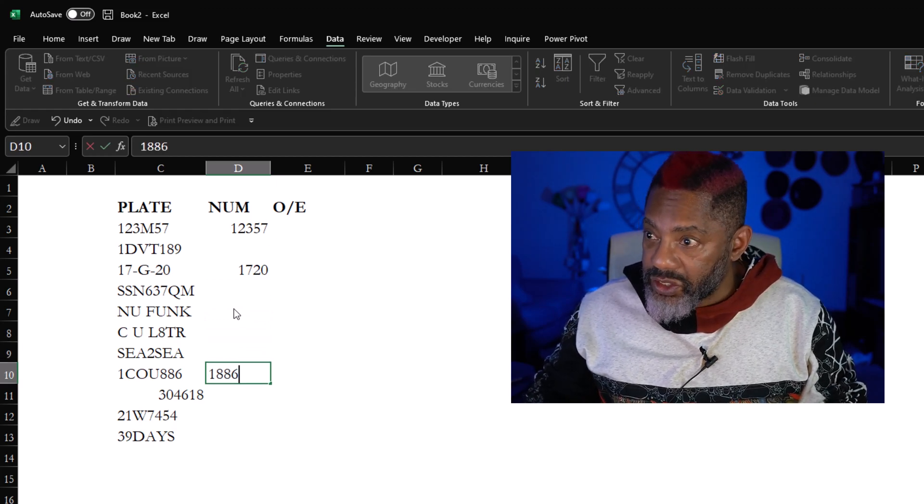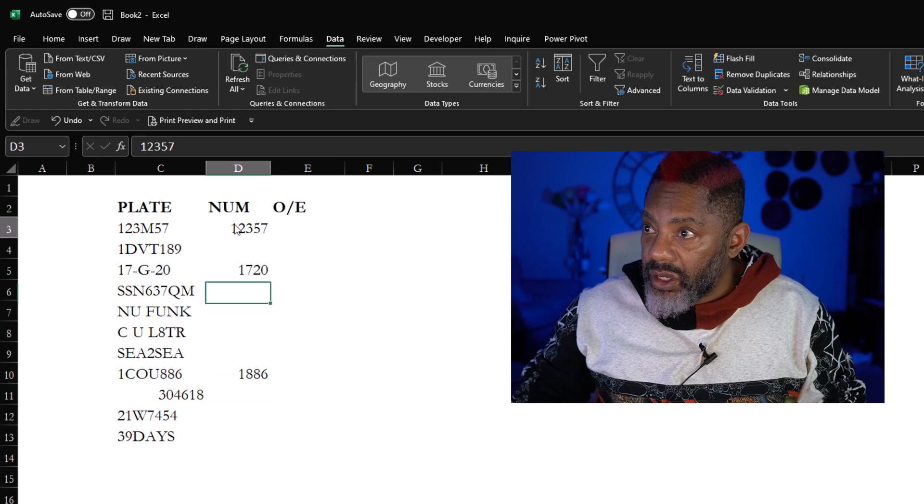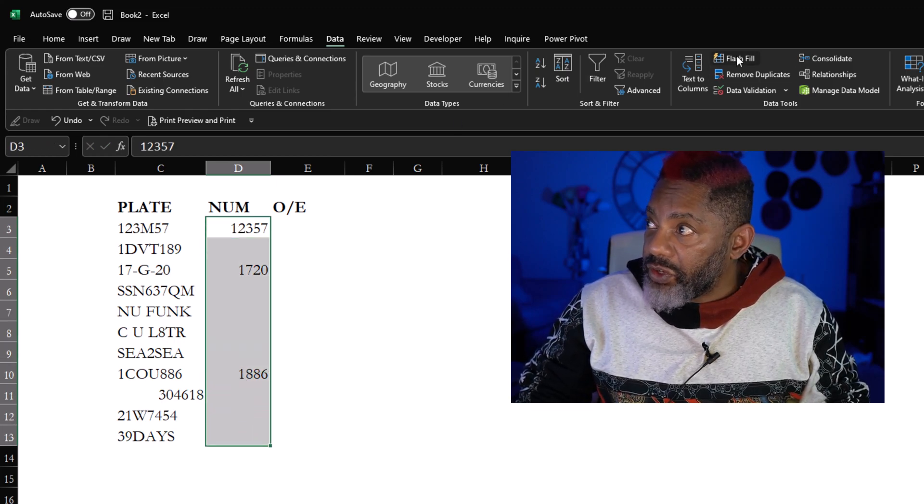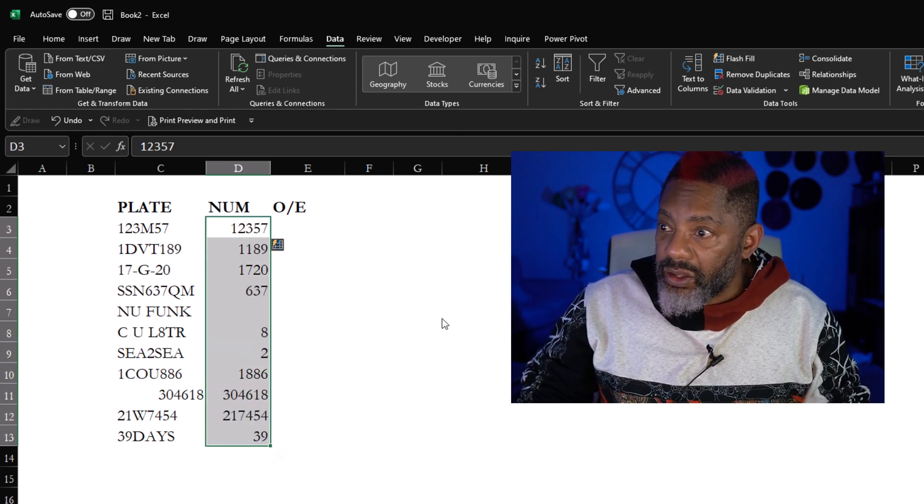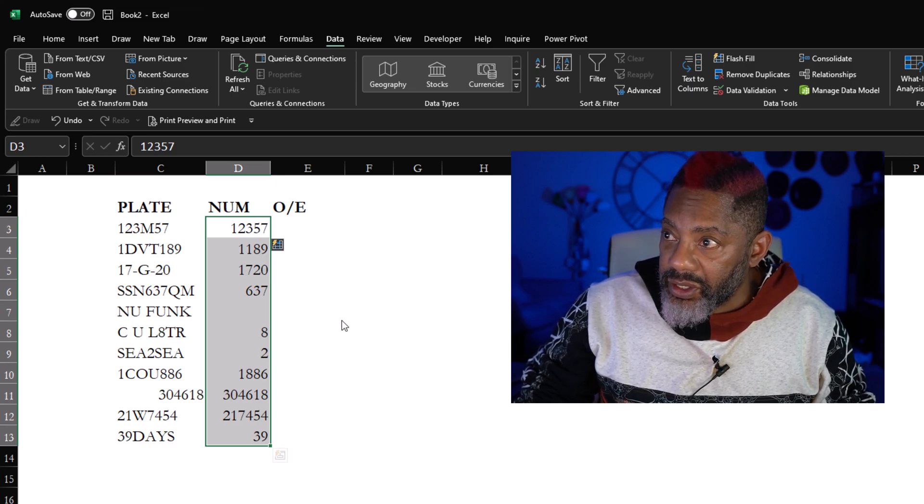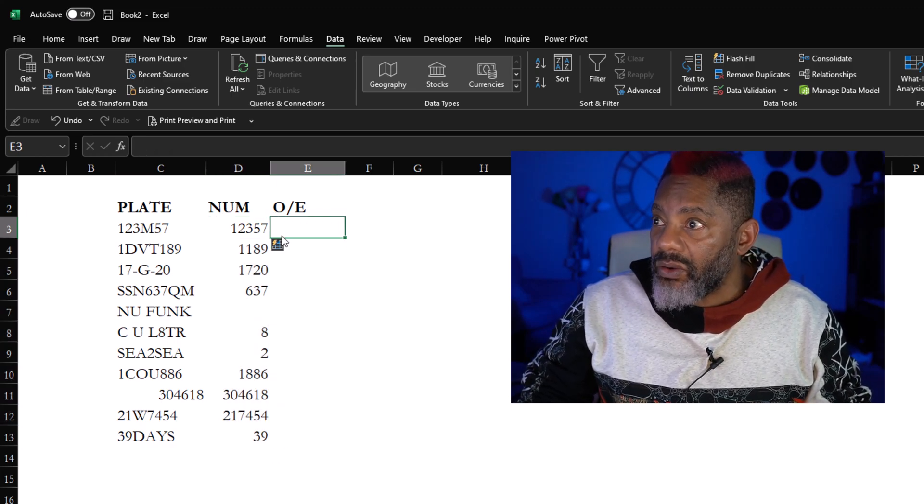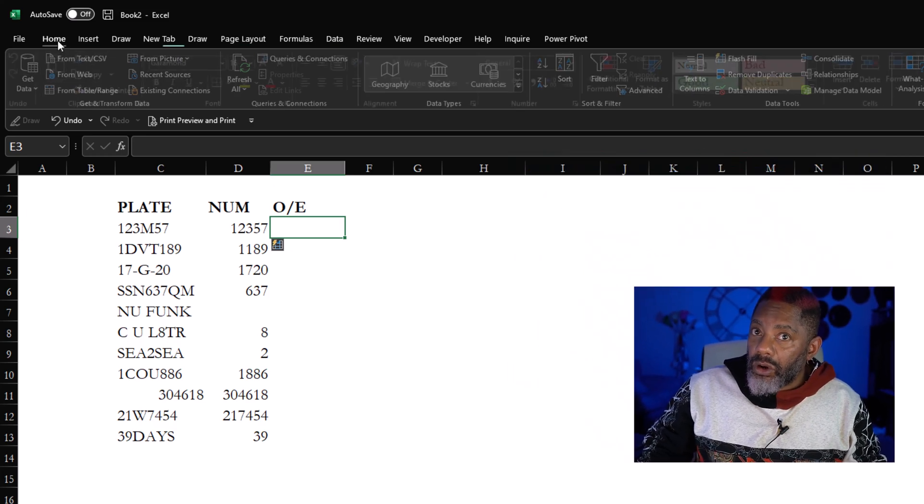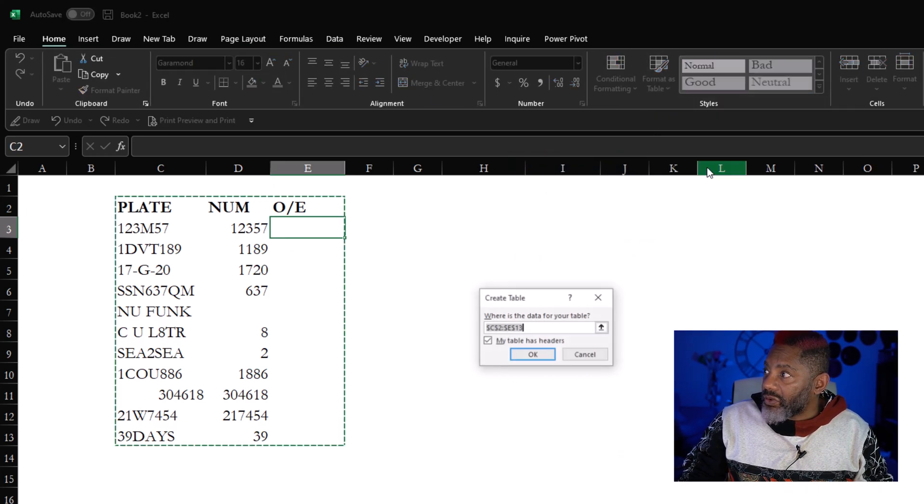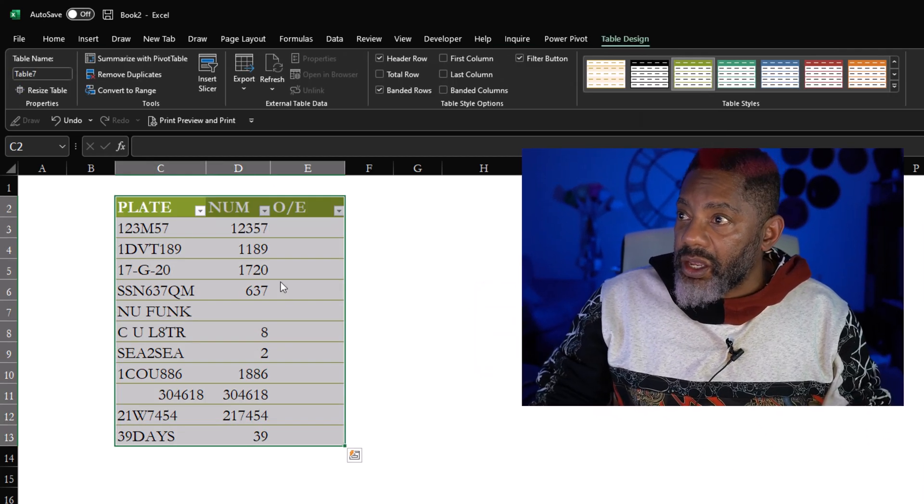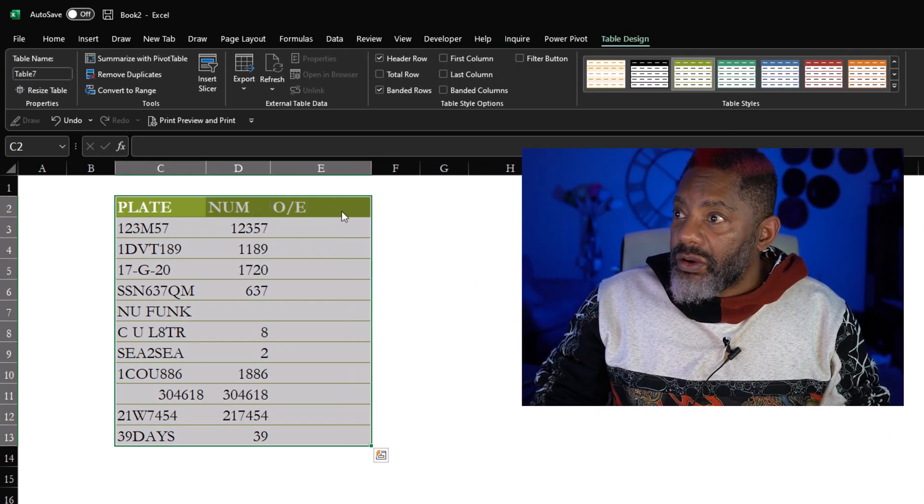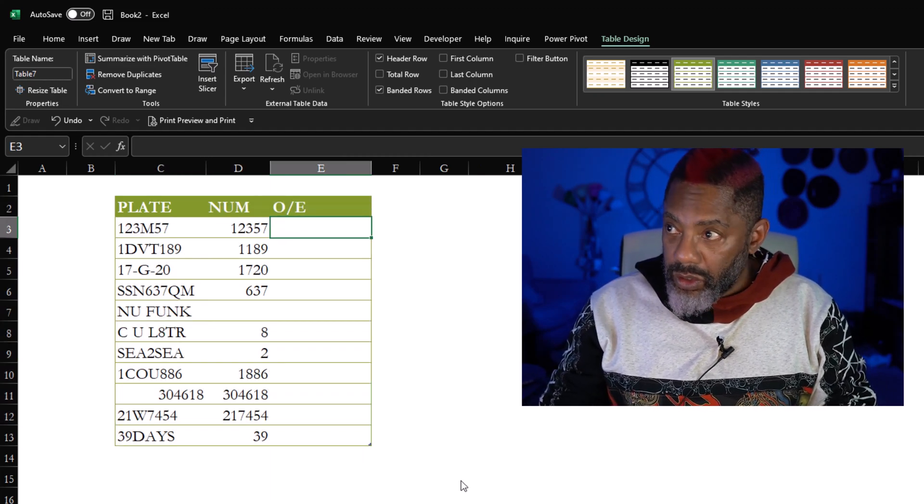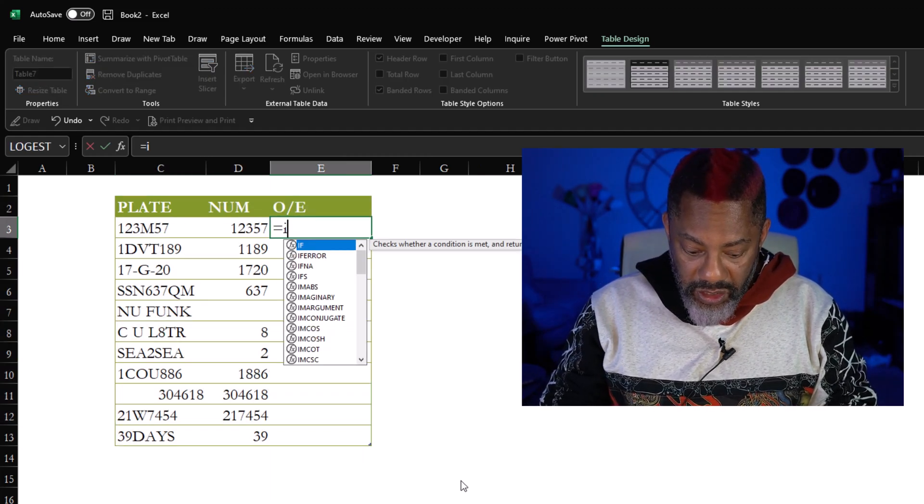We've got the license plate numbers 1, 2, 3, 5, 7, 17, 20, down here let's see 1886, enter, highlight, Flash Fill, it extracted the numbers. All right now let's put this into a table, Home, Format as Table, grab that green, okay, get rid of the filter buttons, widen this a bit.